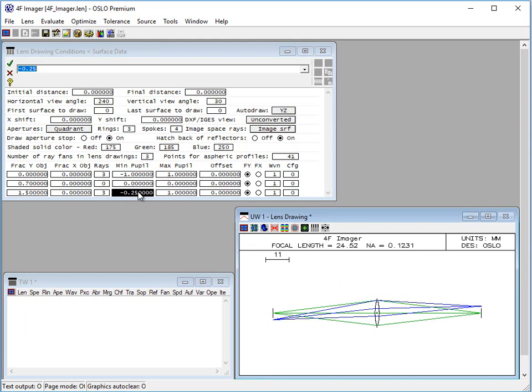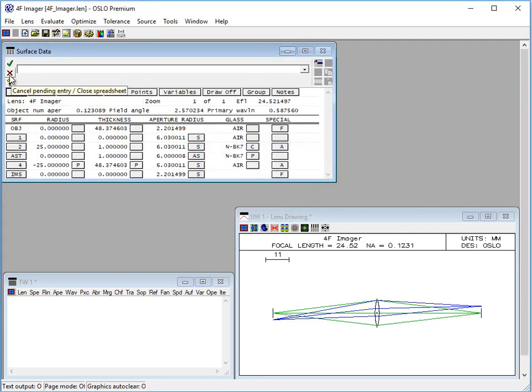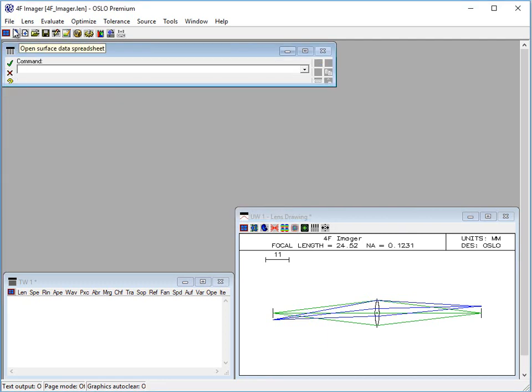If you haven't watched it already, I suggest everyone watches our video on tracing a single ray through an optical system. I'm going to undo those changes since I'm not going to save this file.